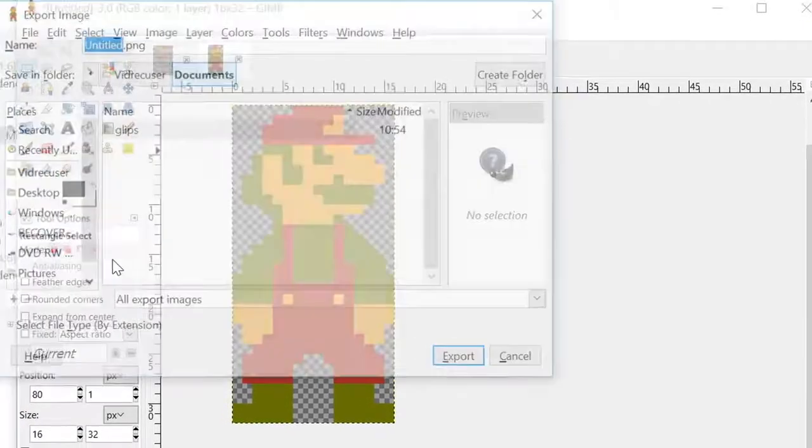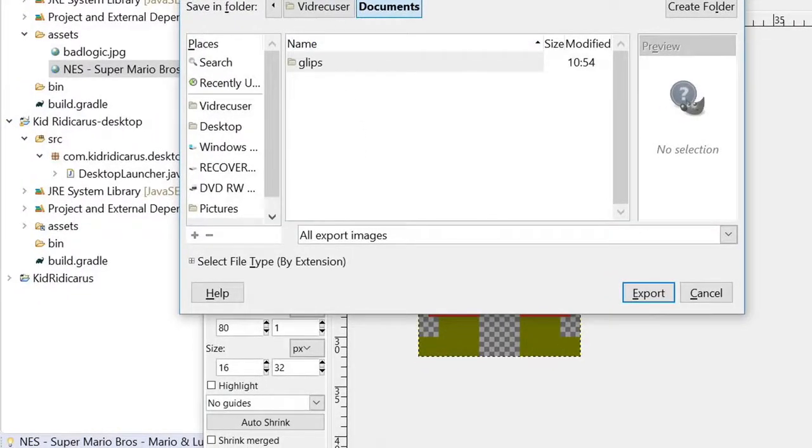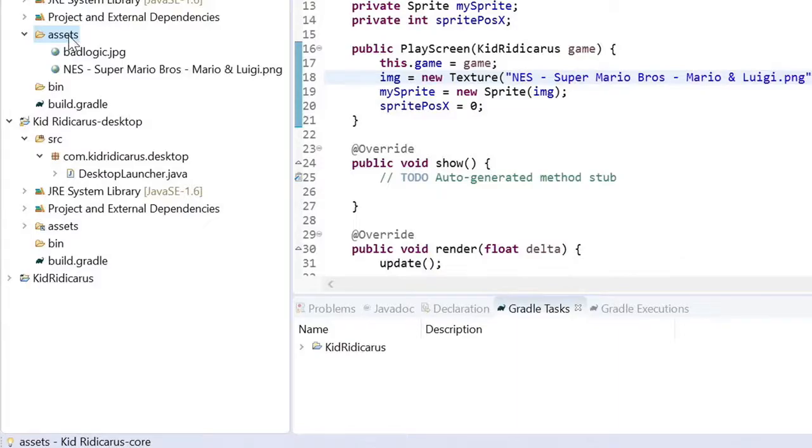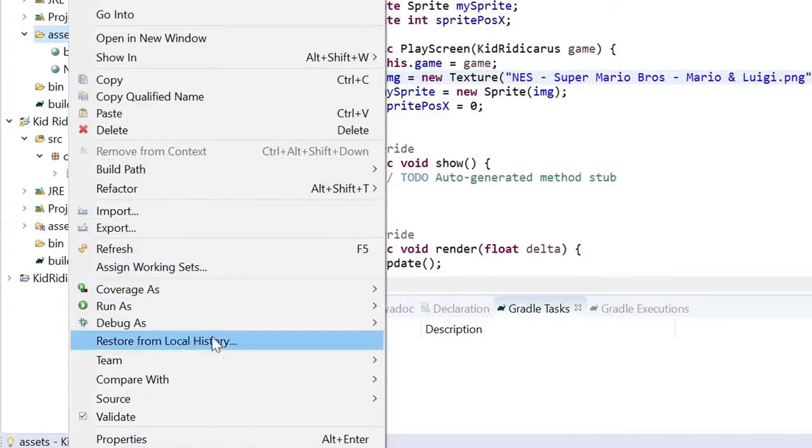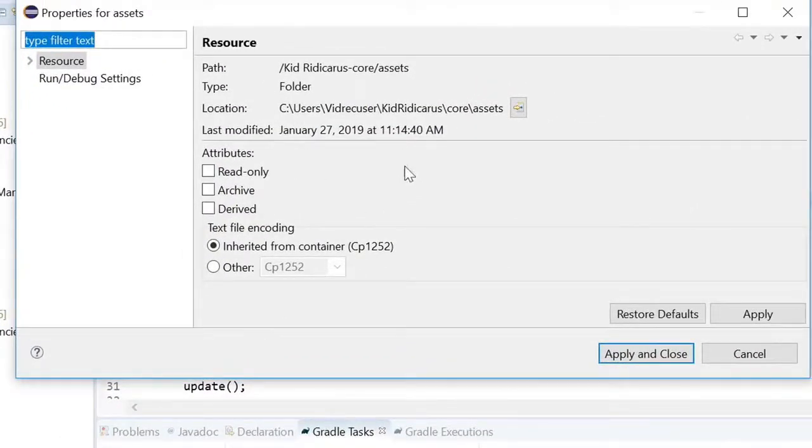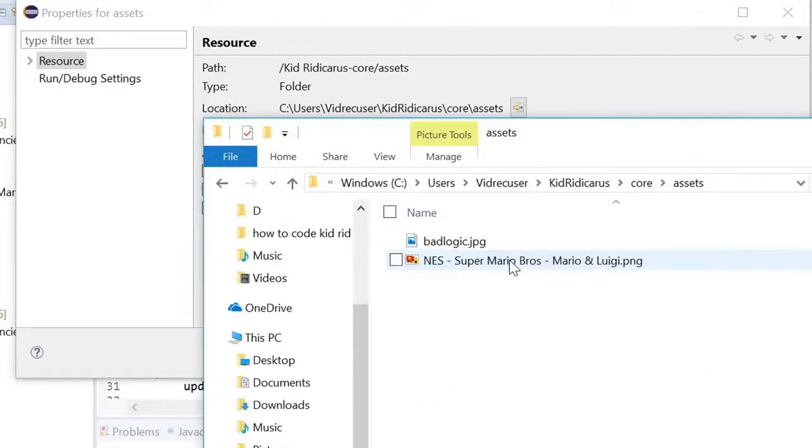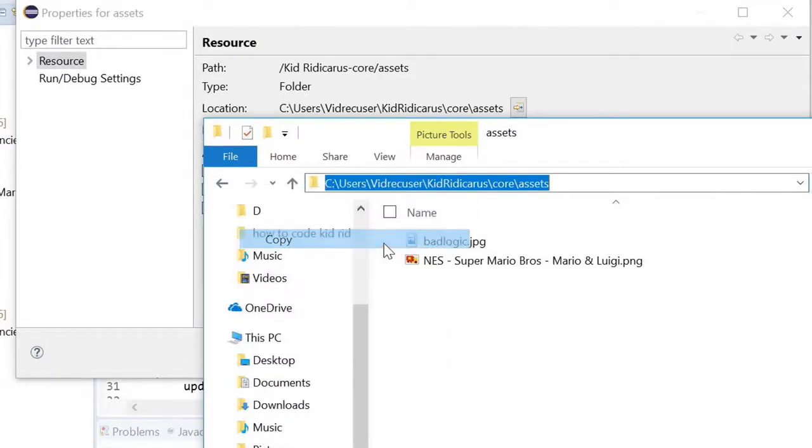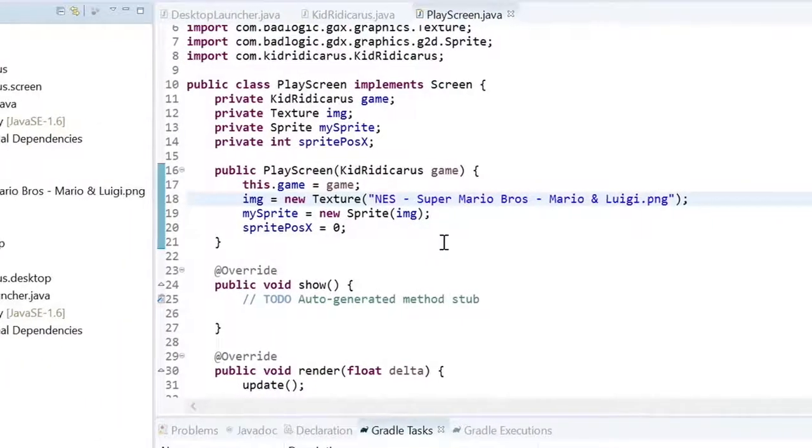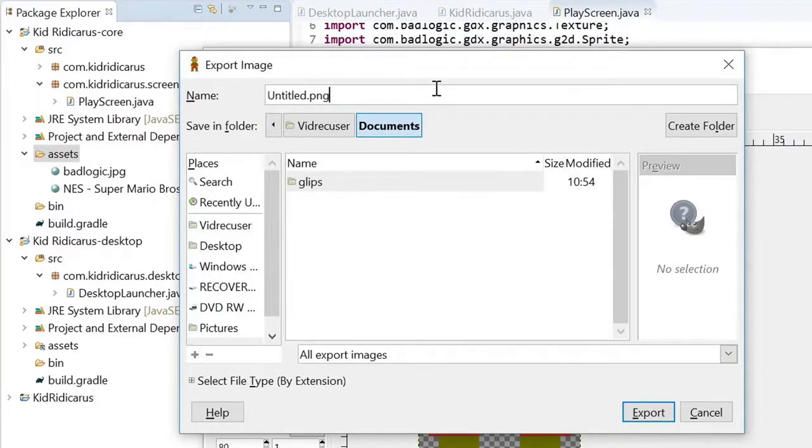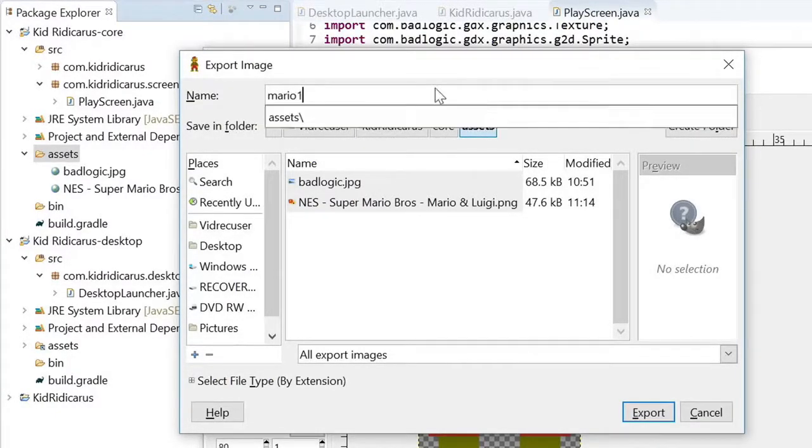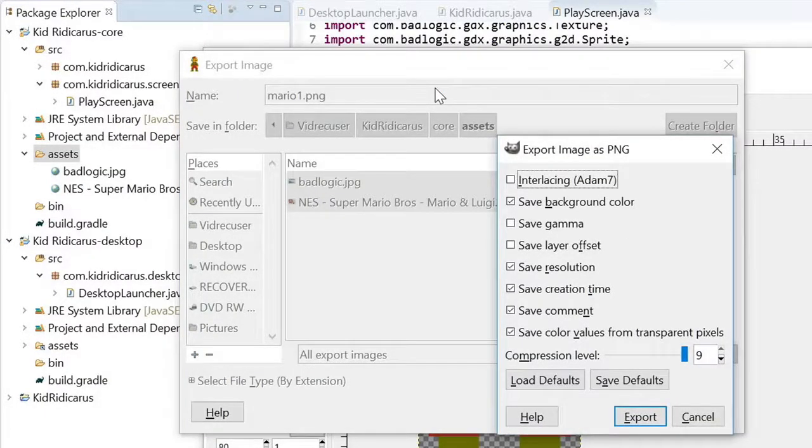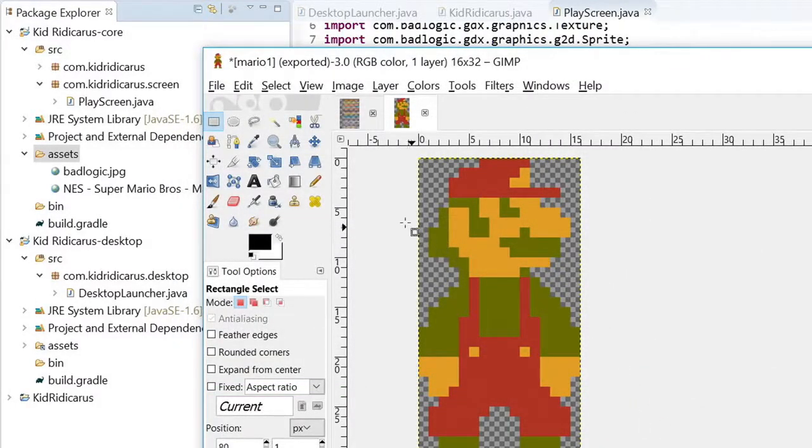Now we need to export our Mario sprite. But where can we put it? Let's go to Eclipse and get the exact path to the Kid Ridicorous Assets folder. So right-click on the Assets. Click Properties. And in the window that comes up, it will tell you the location. And we'll have an icon beside the location that you can click on to open the folder. Let's go into the Assets folder. Copy the full path. Close that stuff. And go back to GIMP. Enter the path. Press Enter. And let's call our file Mario1.png. Export it with the defaults. Close that.